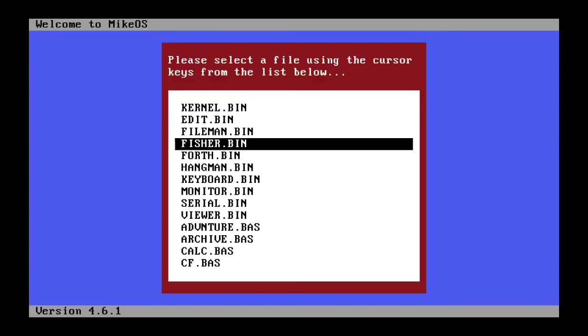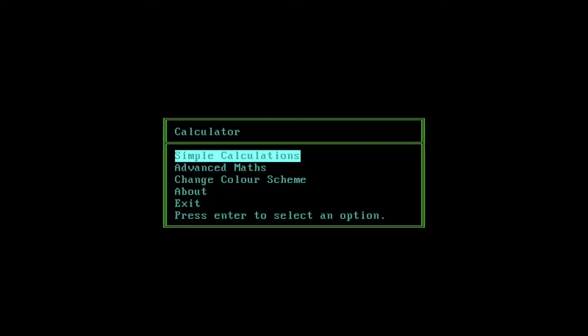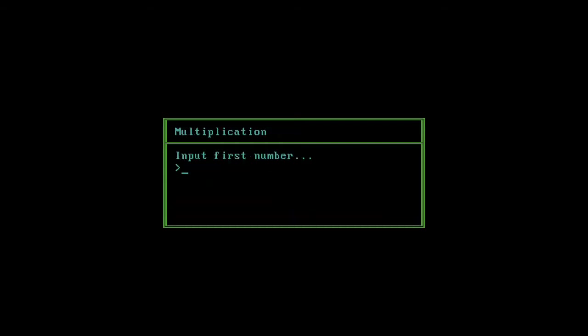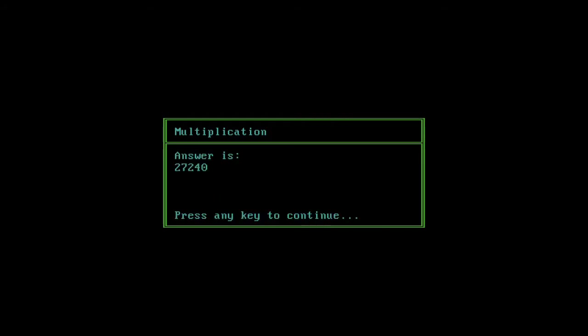So basic program finish, press the Enter key. So here's the calculator. Now let's try simple calculation. Let's try multiplication. Let's do 54.3 times, I don't know, 120 billion quajillion. Enter. The answer is 27,240.